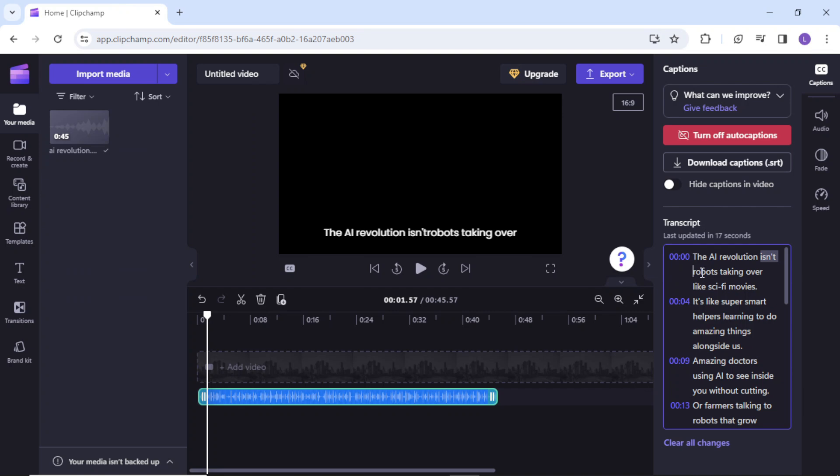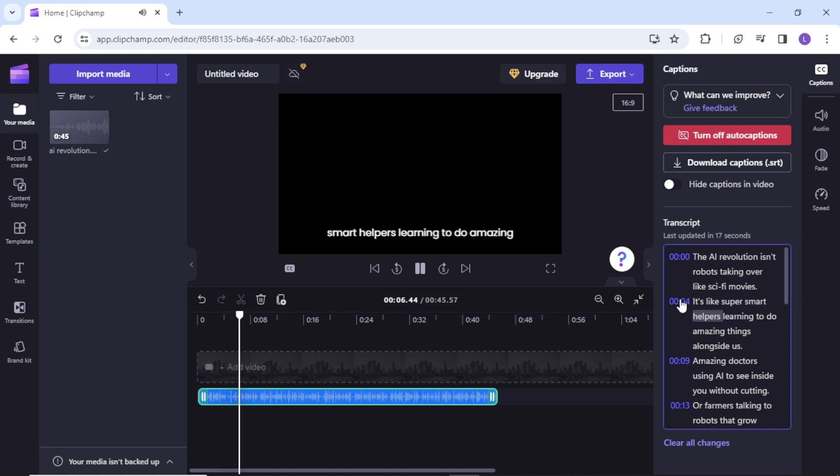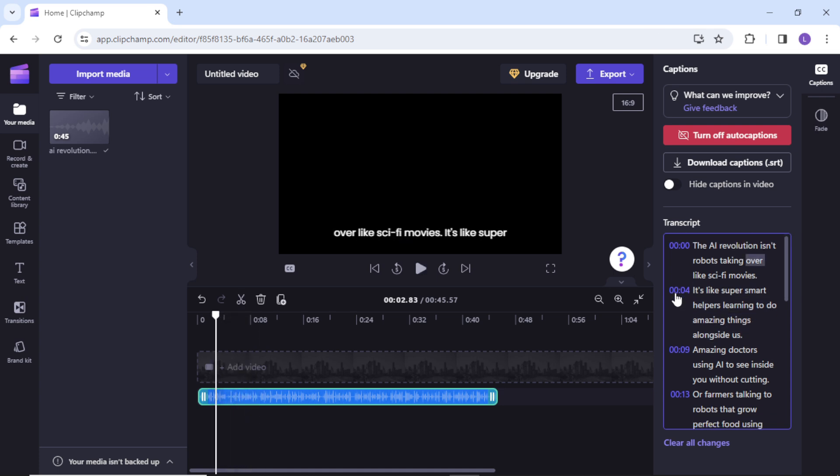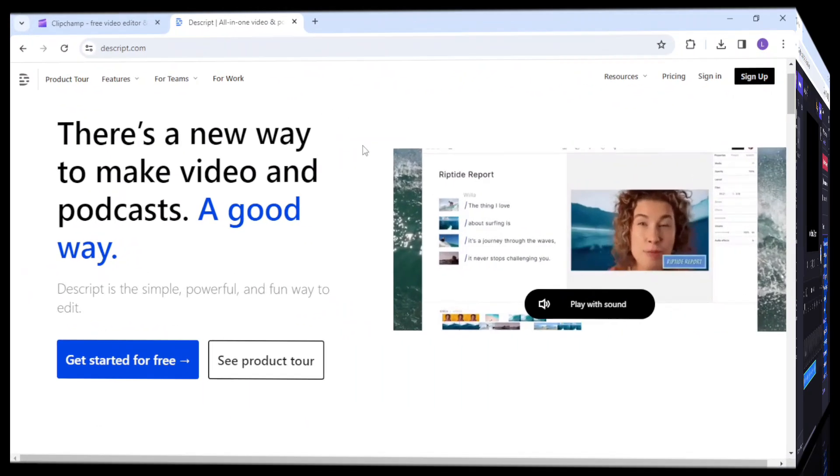However, if you have a large file you might find it difficult to work in such a small space for a longer period of time. In that case I recommend you to simply copy the entire transcript to clipboard using Ctrl+A and Ctrl+C on your keyboard. We will use this transcript later in another online tool called Descript.